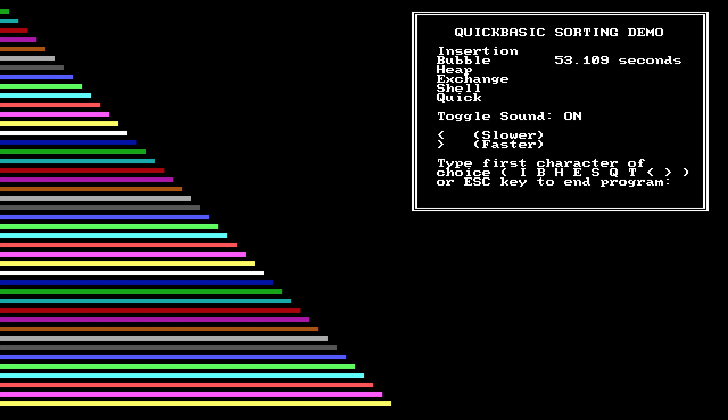So as you can see, it has sorted all the bars and we selected the bubble sort algorithm. So bubbles, they rise, as you know, they rise upwards, so that's what it does. And yeah, it's interesting. You can try out the various other different algorithms as well. It took about 53 seconds to sort all the bars here.